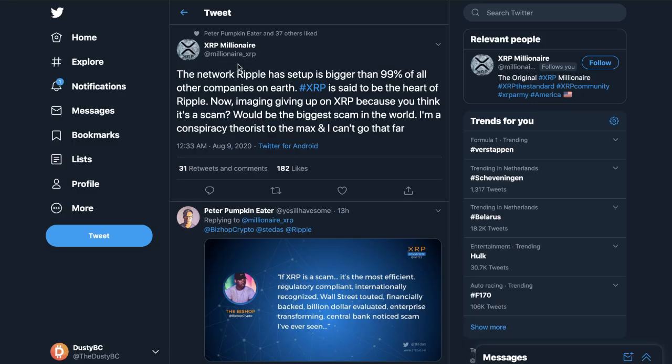The network Ripple has set up is bigger than 99% of all other companies on earth. XRP is said to be the heart of Ripple. Now imagine giving up on XRP because you think it's a scam would be the biggest scam in the world. I'm a conspiracy theorist to the max and I can't go that far. Well, all I have to say about that is XRP is not a scam. In the greater scheme of things, Bank of America working with Ripple, a ton of these huge companies working with Ripple, if they thought XRP was a scam we would not see a lot of this. If XRP were to be deemed a security right now, you know how much trouble that would be for the whole world because Ripple has already piece by piece built their framework.